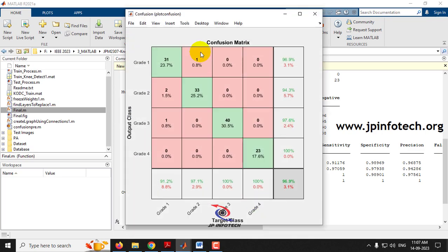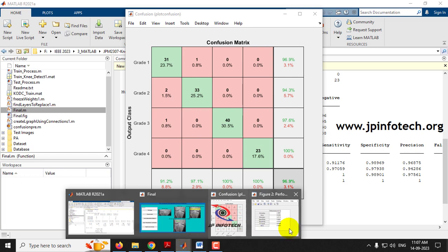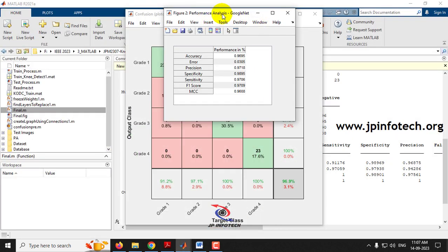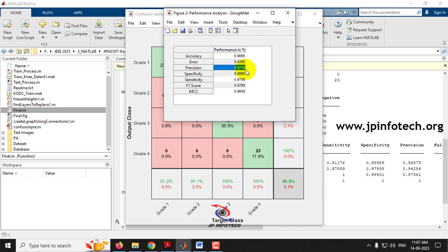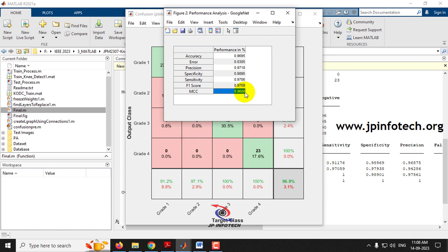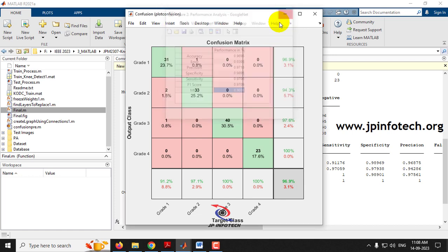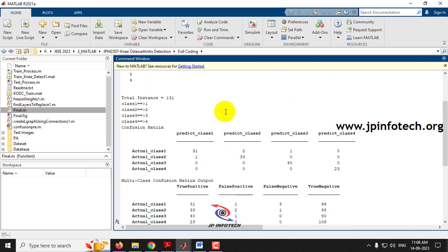First, you can see the confusion matrix, which contains the true and predicted labels for grade 1, grade 2, grade 3, and grade 4. Then comes the performance analysis of GoogleNet, which is the classification part. It shows accuracy of 96.95%, error of 0.0305, precision of 0.9718, specificity of 0.9895, sensitivity of 0.9706, F1 score of 0.9709, and MCC of 0.9608. This is the complete performance analysis including the confusion matrix.